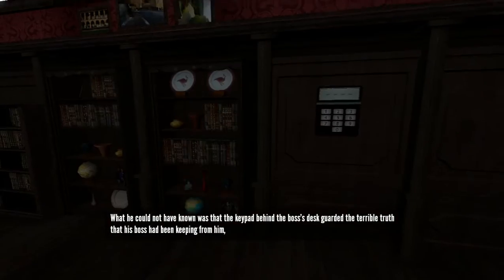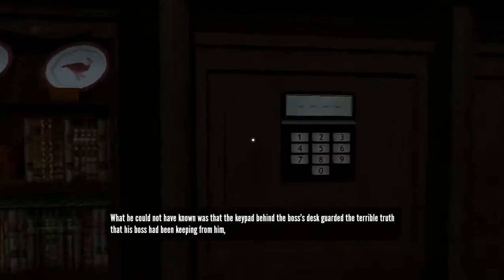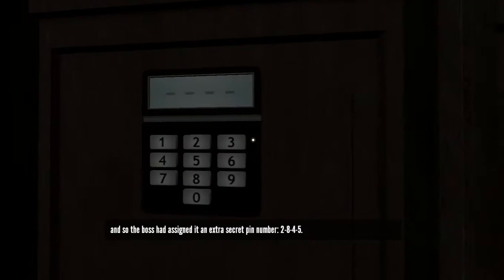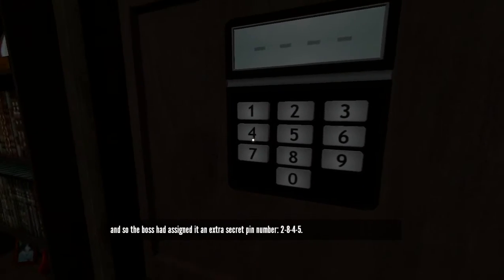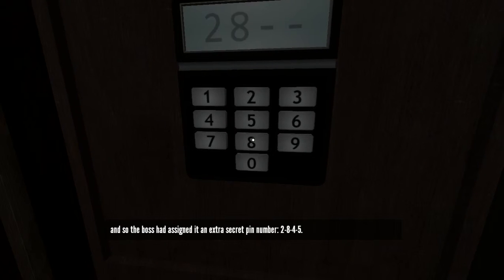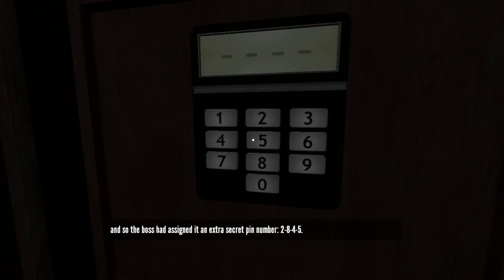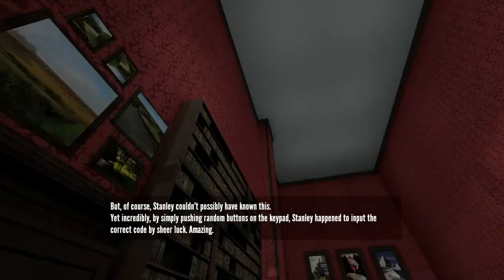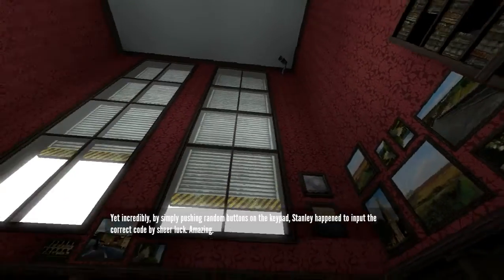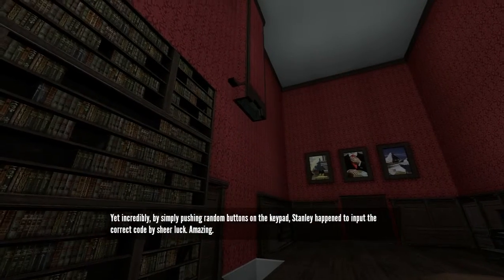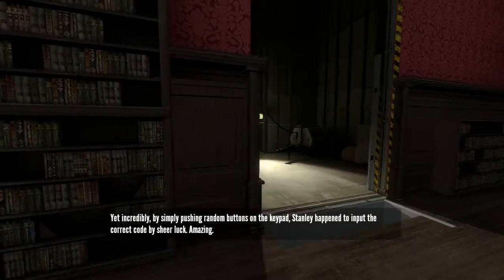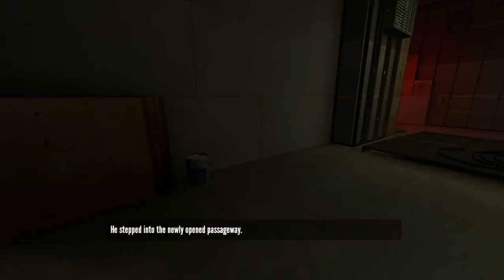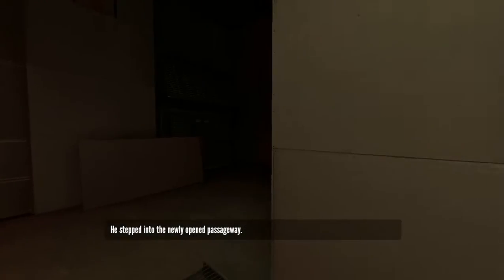Hmm. The terrible truth that his boss had been keeping from him. And so the boss had assigned it an extra secret pin number. Two, eight, four, five. But of course, yet incredibly, by simply pushing random buttons on the keypad, Stanley happened to input the correct code by sheer luck. Amazing. I know, right? You stepped into the newly opened passageway. Because I am that smart.